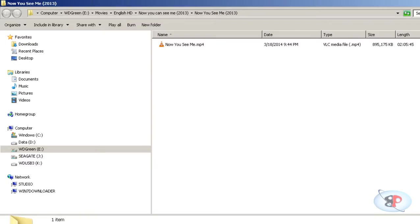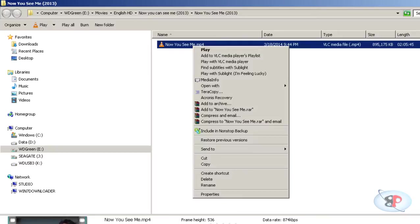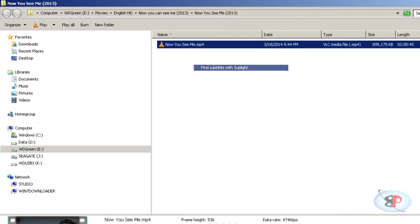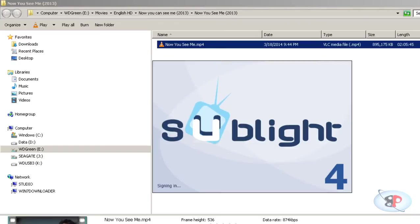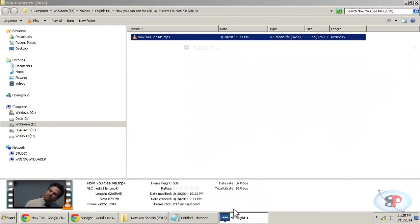Now, I want to download the subtitle for this movie, Now You See Me. I have the MP4 version. All I need to do is right click and since I have already installed Sublight, I can find this option in the right click menu which says find subtitles with Sublight. Just click on that and Sublight will launch.